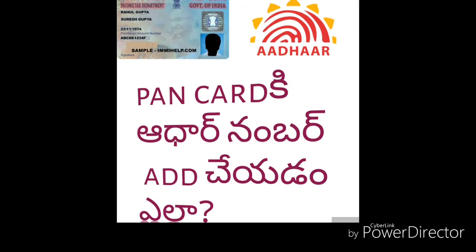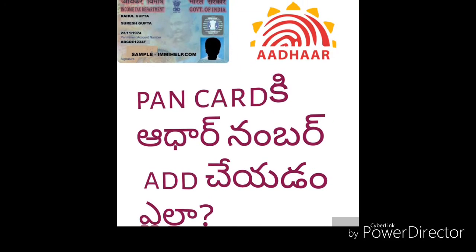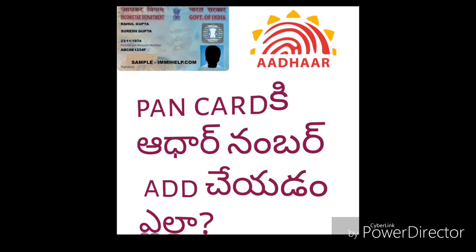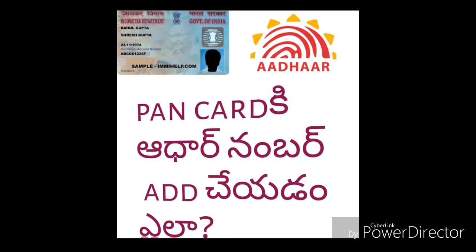Hi friends, my name is Ramprasad. Today, I am going to show you how to link your PAN number with Aadhaar.